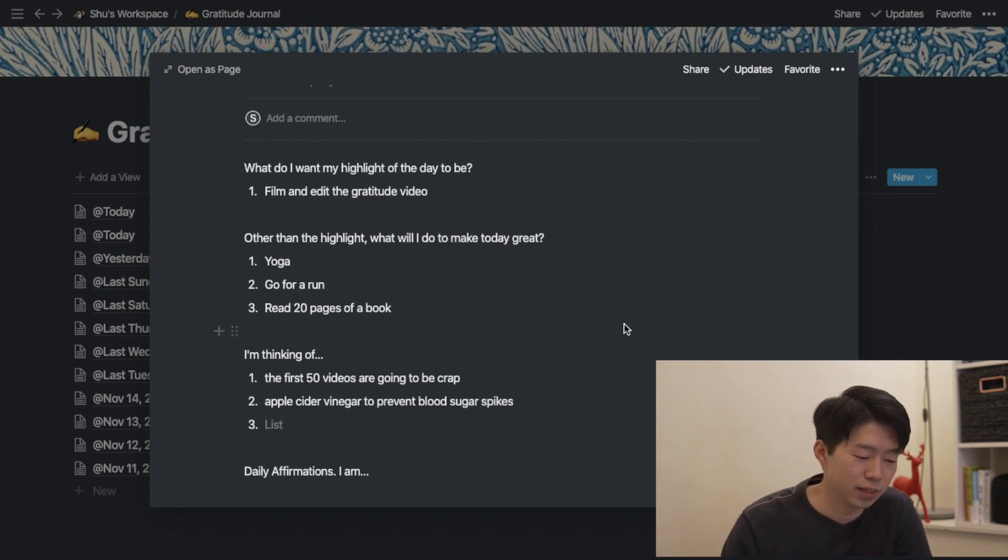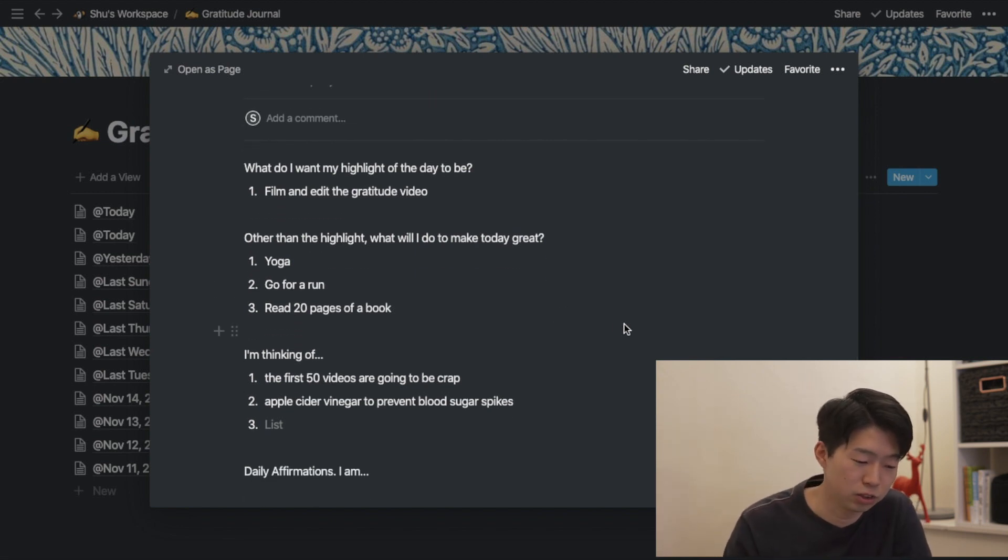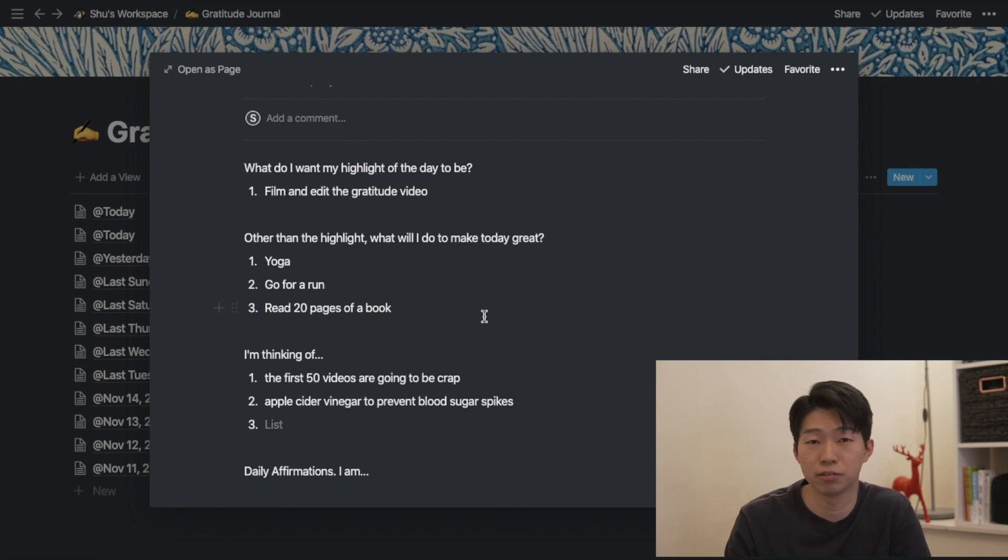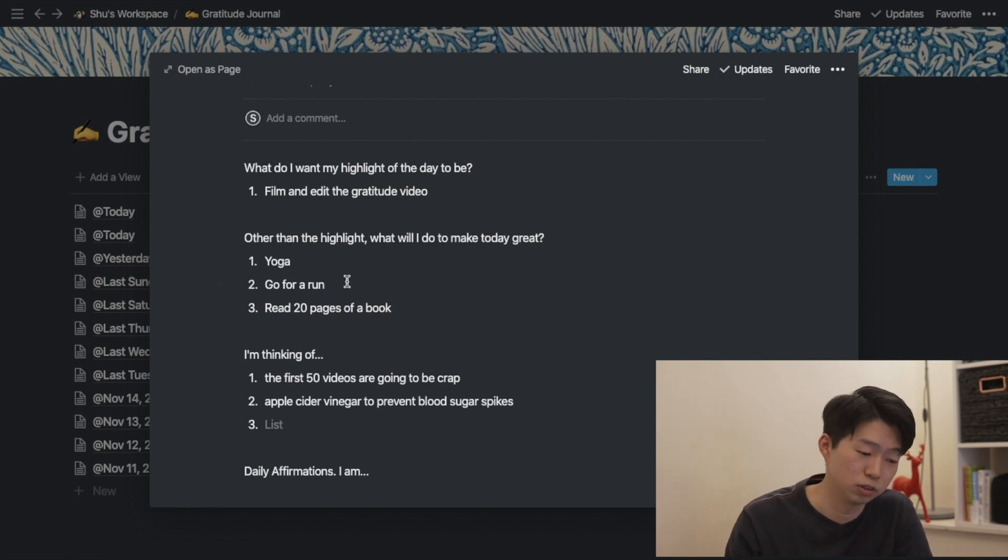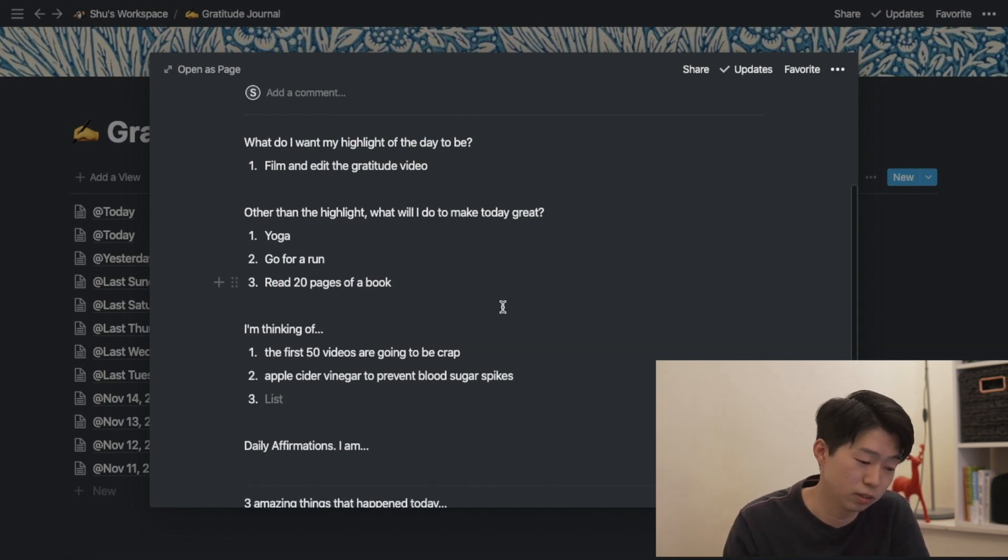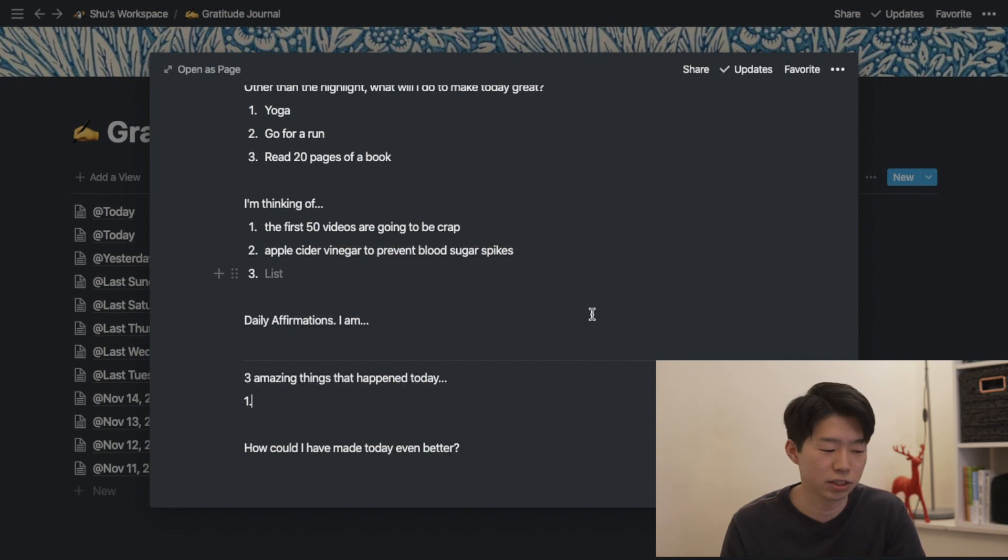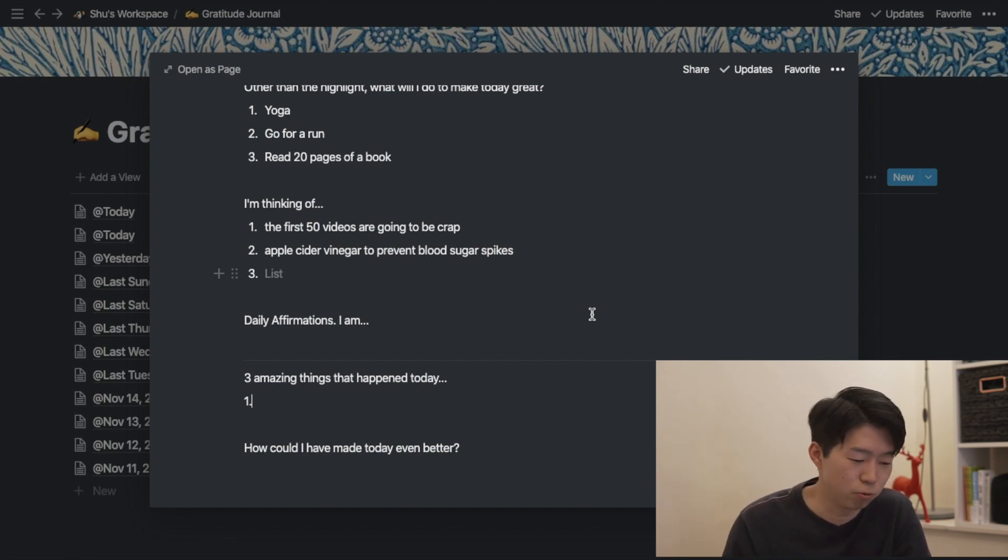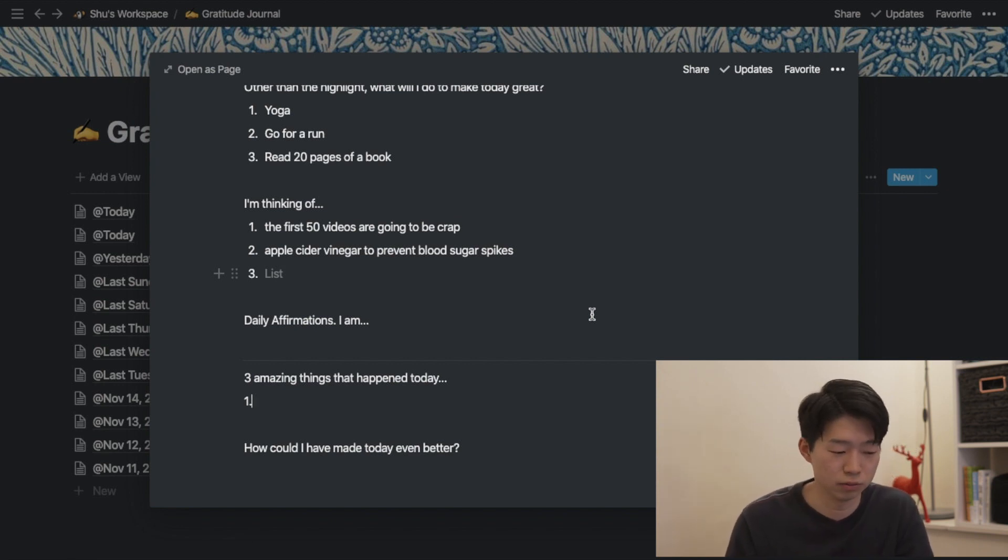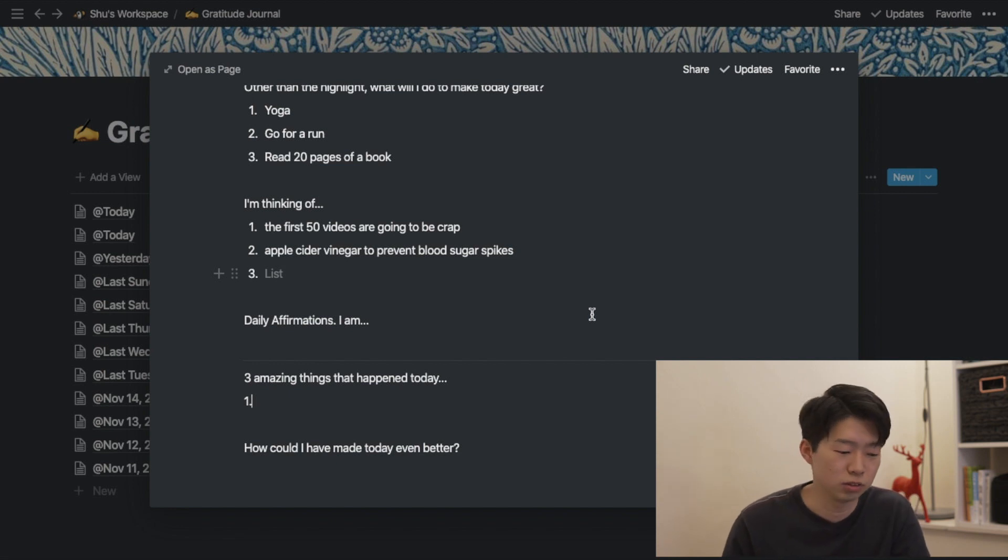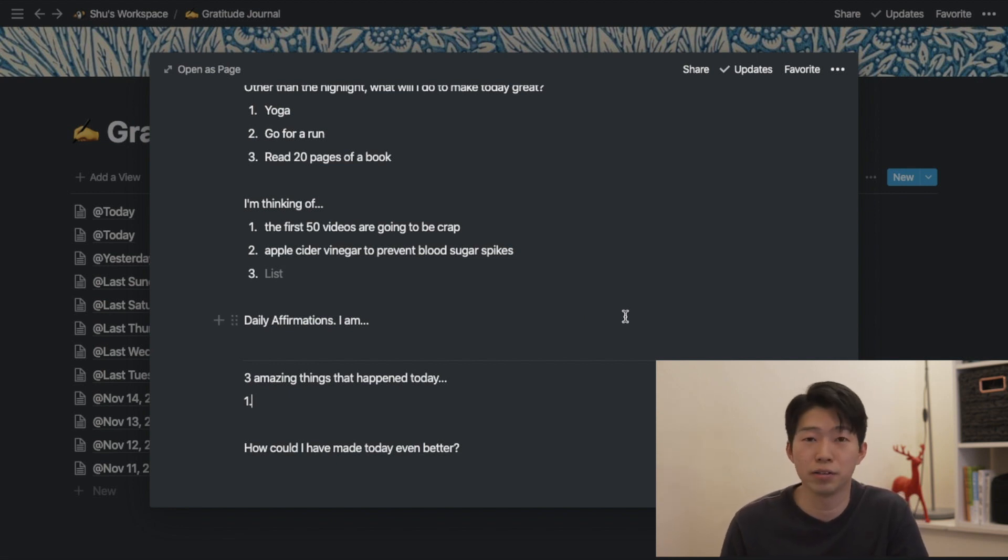And then other than the highlights, what will I do to make today great. So for example, do some yoga or going for a run. And the next section is where I just write down some random thoughts to clear my mind.